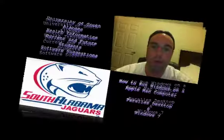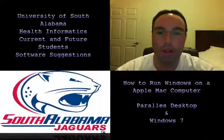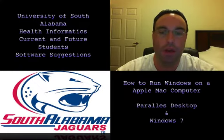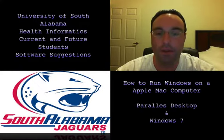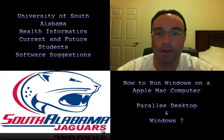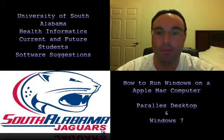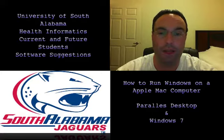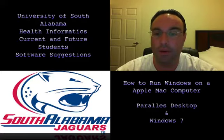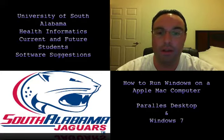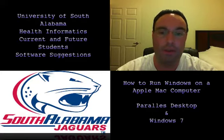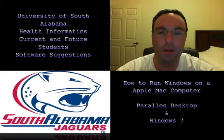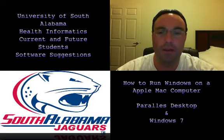I decided to put this video together to help current and future students at the University of South Alabama who will be entering into the health informatics program. Right now the program is a certification program, and I know that there will come a time when it will be a full degree program.